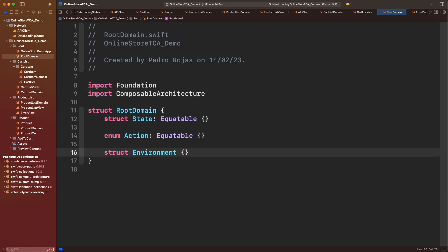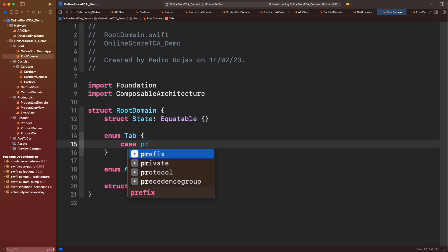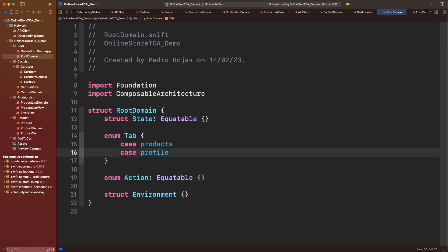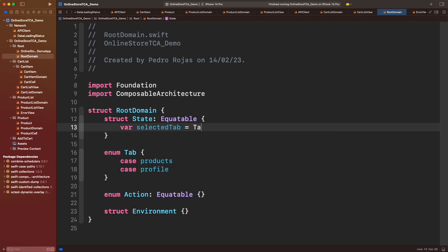From here we will create the tab bar logic. For this demo we will add two tab bars: one related to products and another one for profile. We will need to provide a variable that holds the current selected tab. Let's add that property to the state. Here we will indicate that first tab at startup will be products.